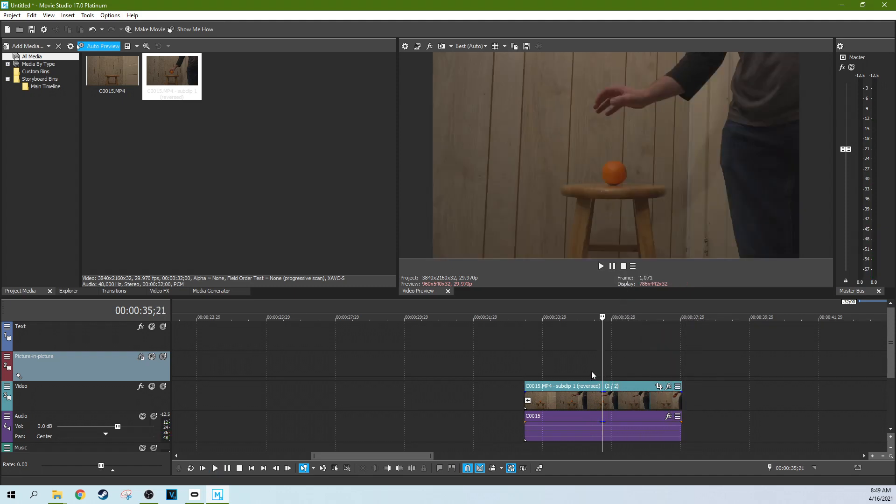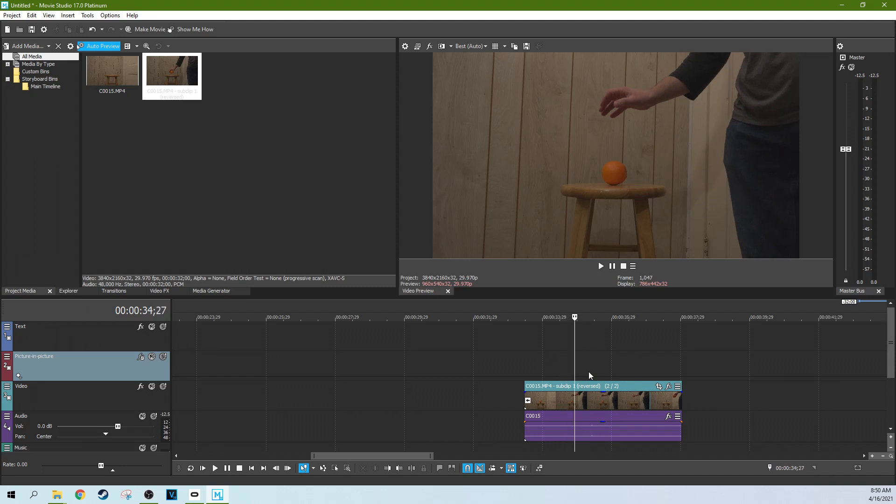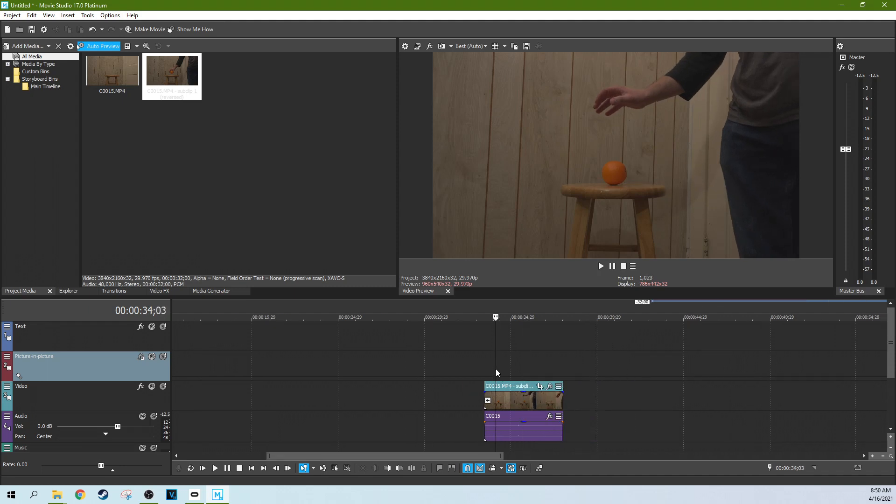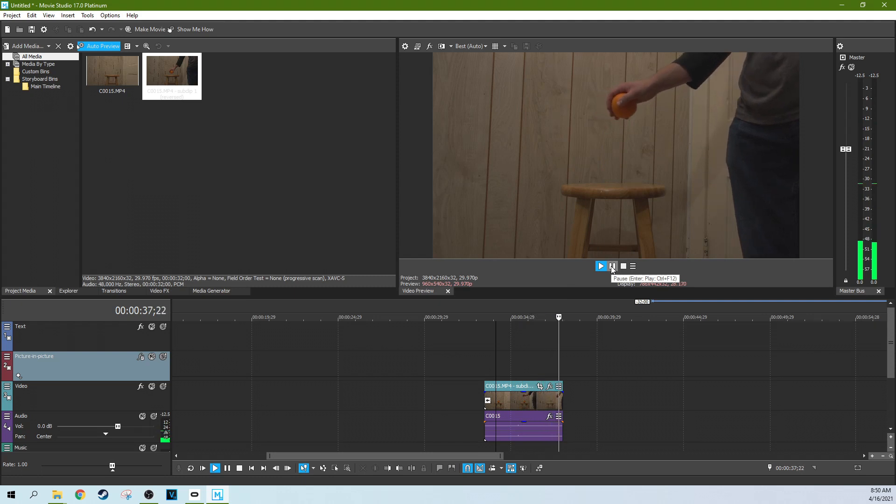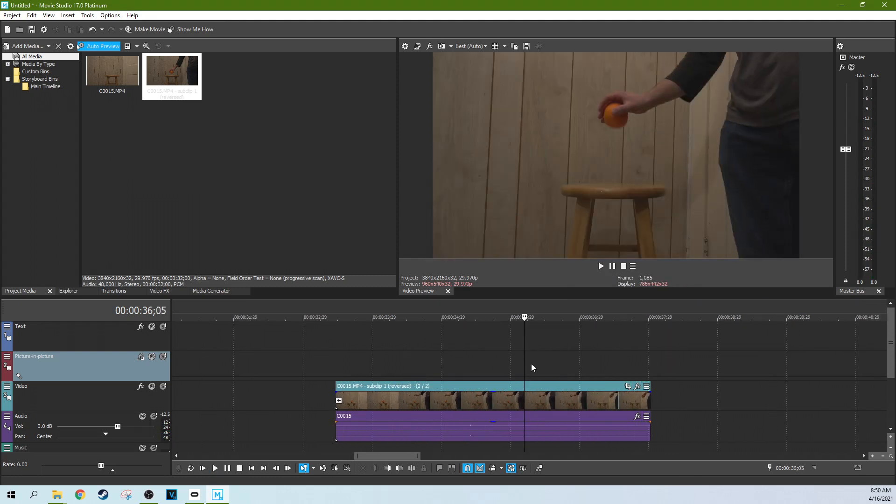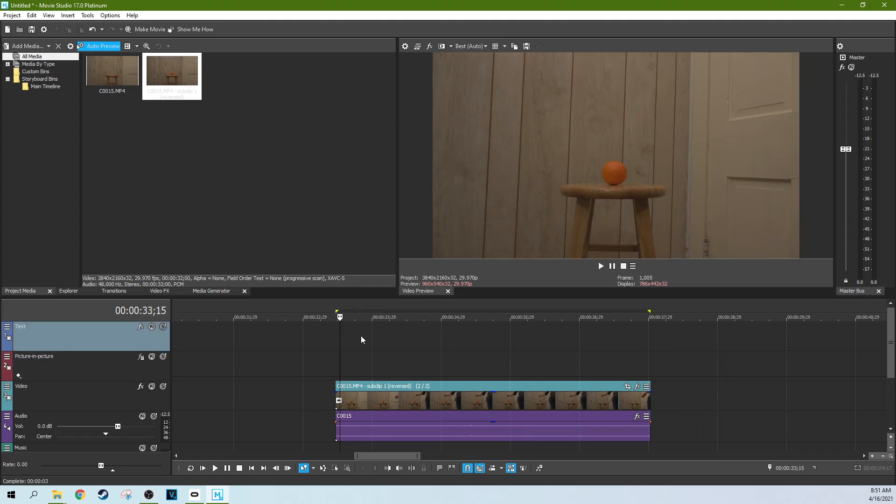So you'll see with this, there is a bit of a stutter because it's actually kind of taxing for the system to play the footage in reverse, especially with, I think, this kind of codec I'm using, which is an XAVC. So that is how to reverse a clip in Movie Studio 17 Platinum.